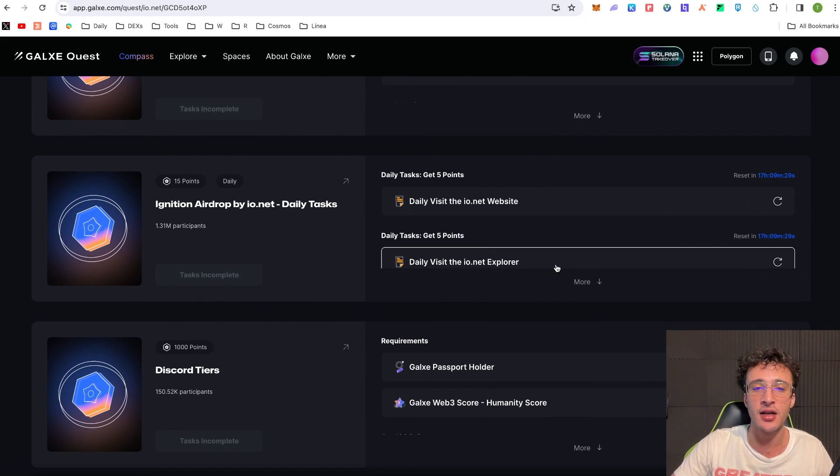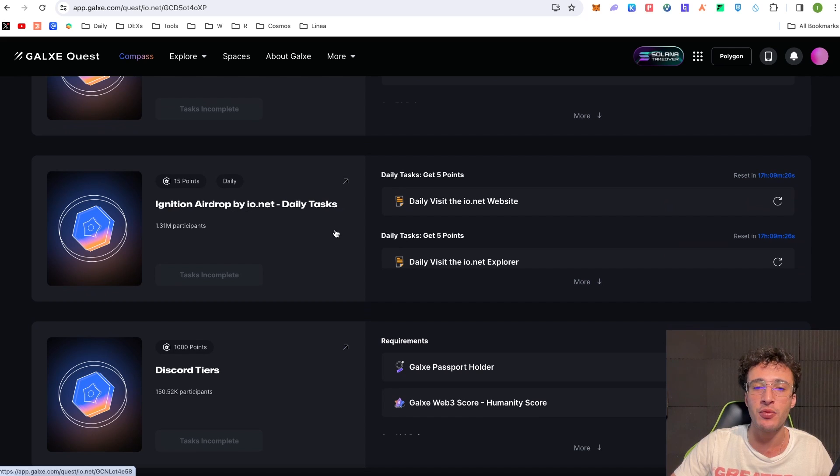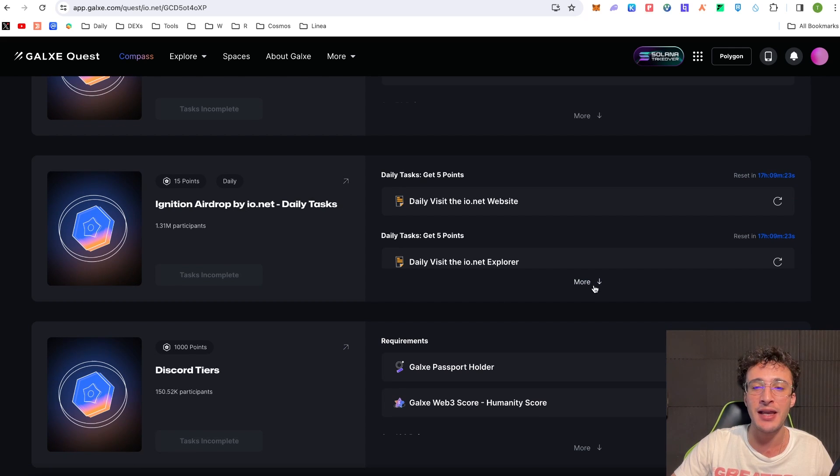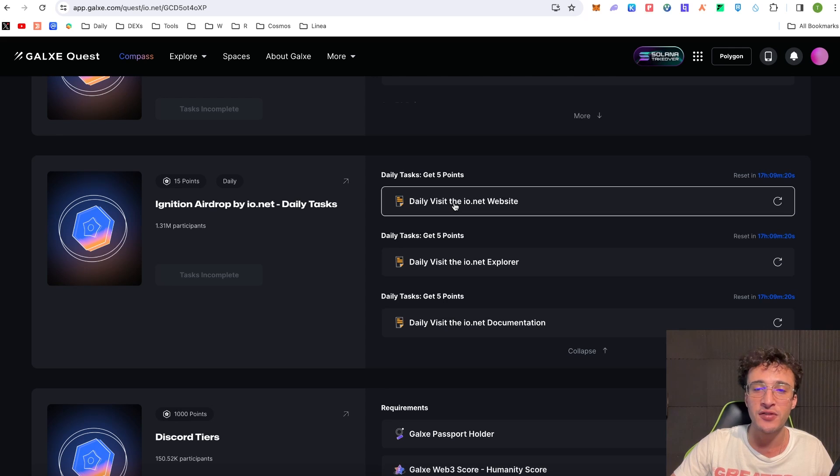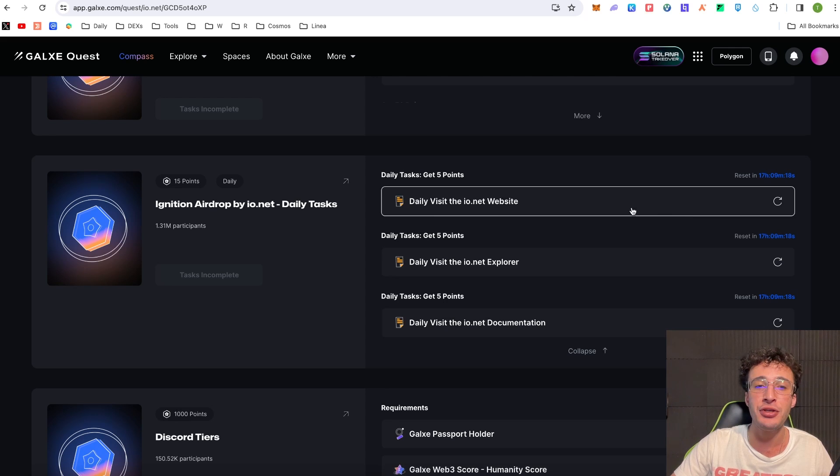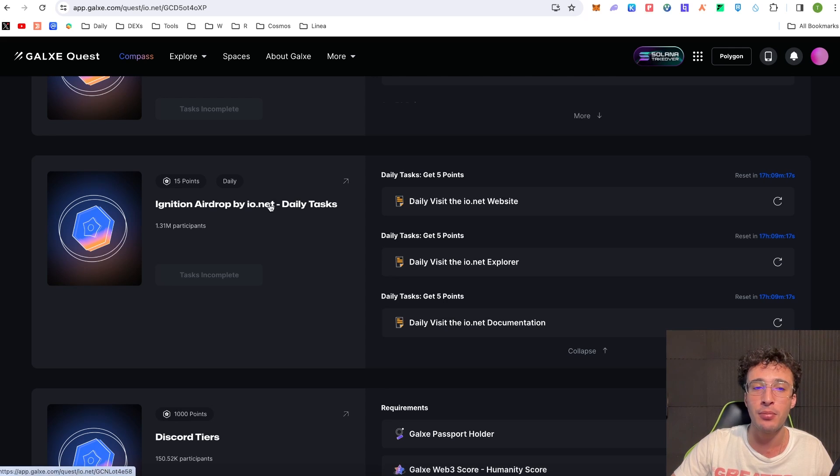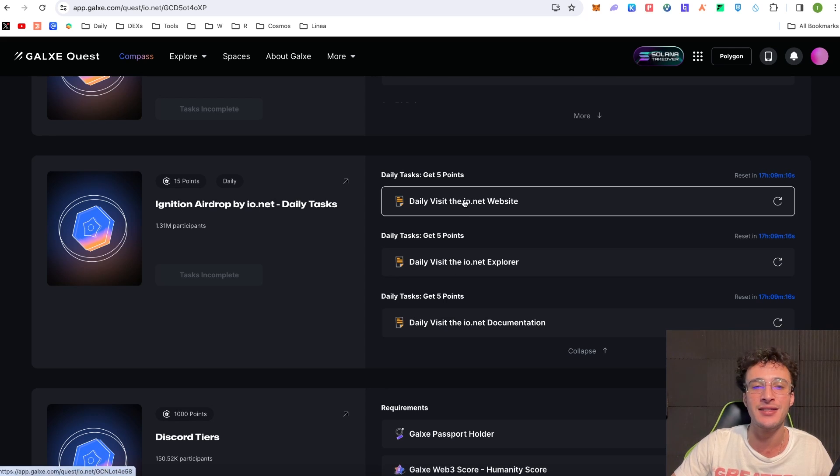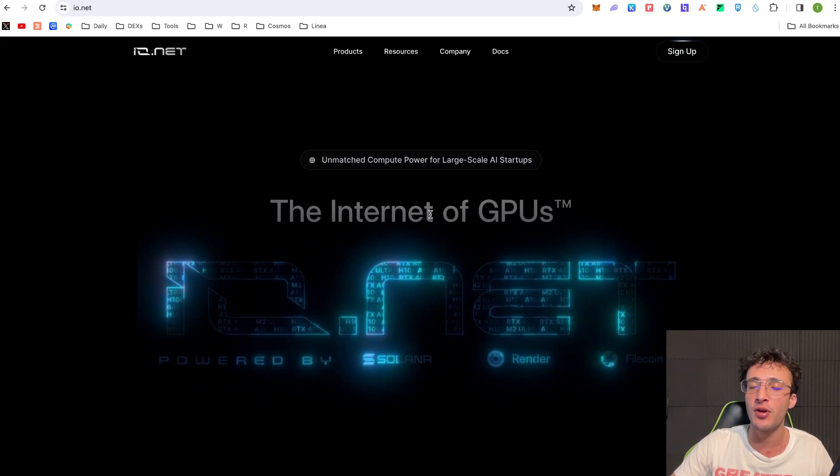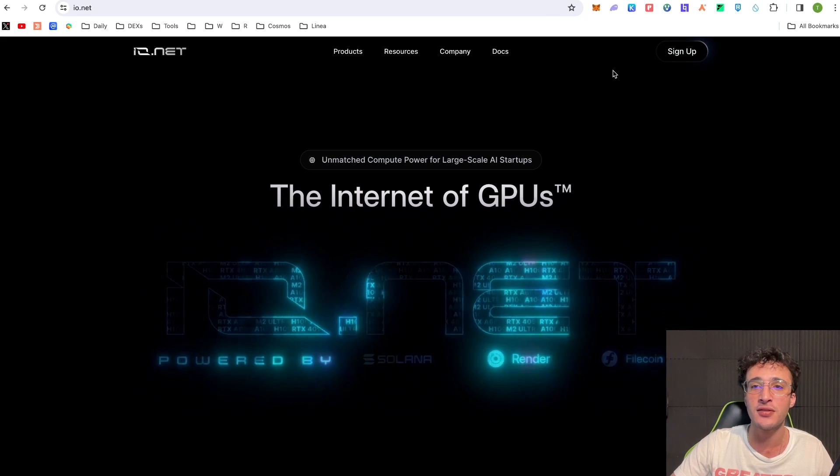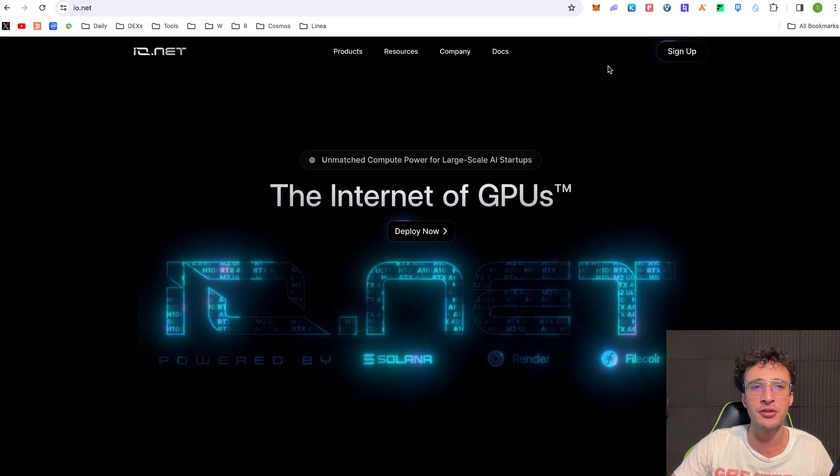So as you can see here guys we've got the Ignition Airdrop by Ionet which is a daily thing that we can do. So everyone can come on here daily which I recommend doing and all you have to do is visit these three websites and you can claim 15 points every single day. So I'm going to start doing this every day guys as one of my daily tasks for my airdrops.